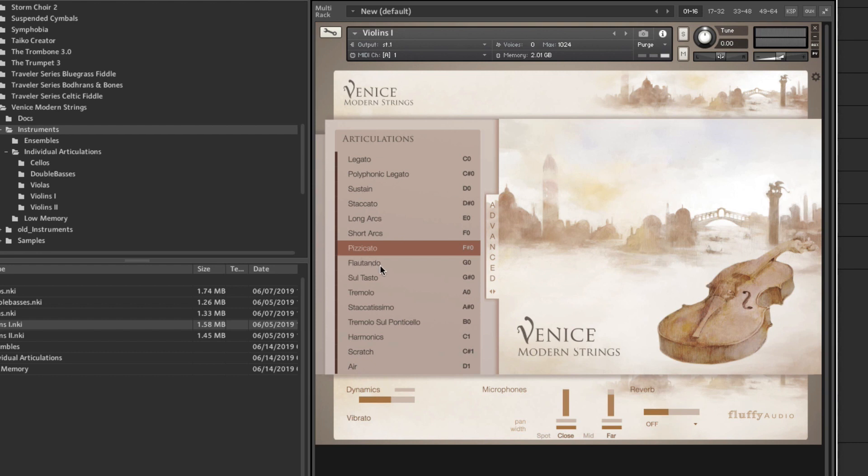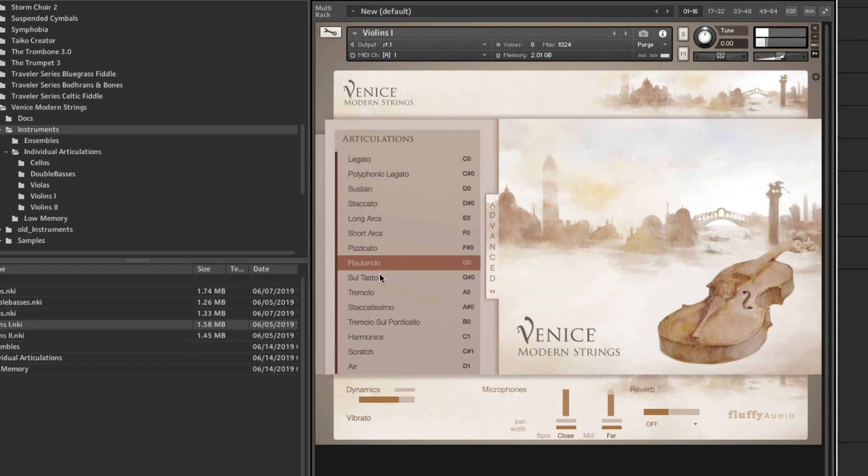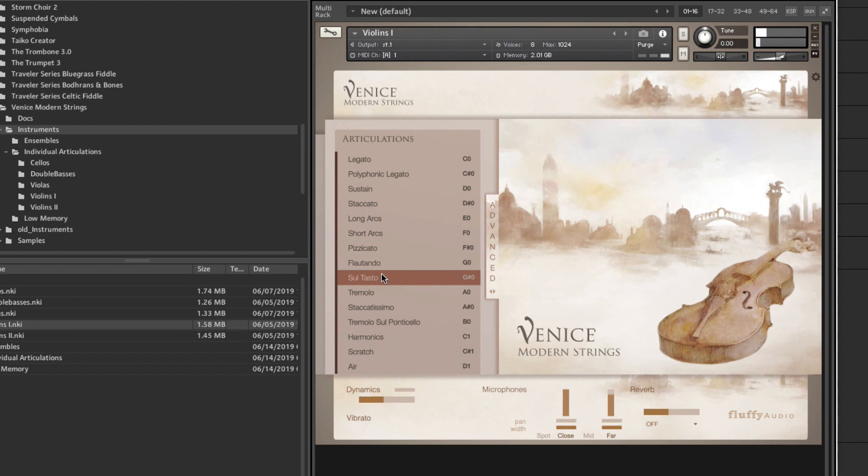But, I really love the flautando and sul tasto articulations. Listen to this. Imagine that for an underscore, horror, movie, thriller, whatever. And the sul tasto is equally amazing. Very similar in tone.